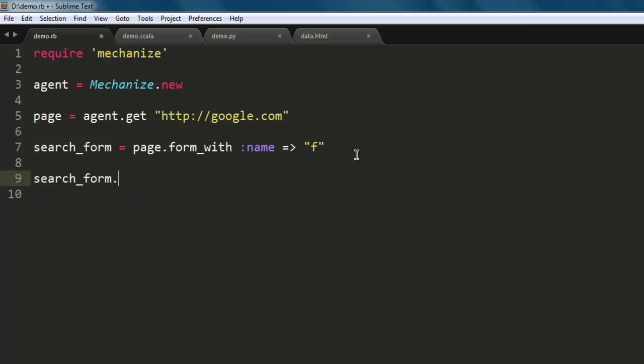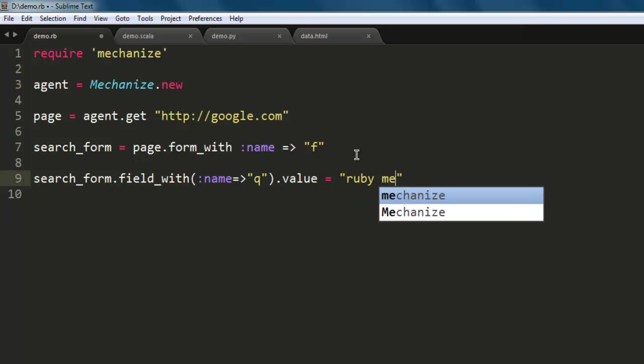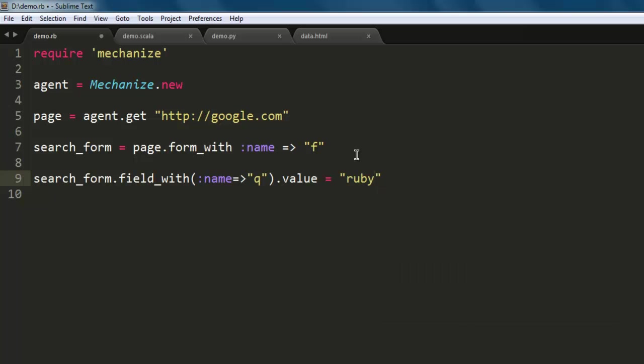Next, search_form.field_with, and here we use name which is usually 'query'. Then check for value equals to, let's say 'ruby mechanize', or you can simply go for 'ruby tutorial' or 'ruby gem'. This is the search query that we are sending to Google search.